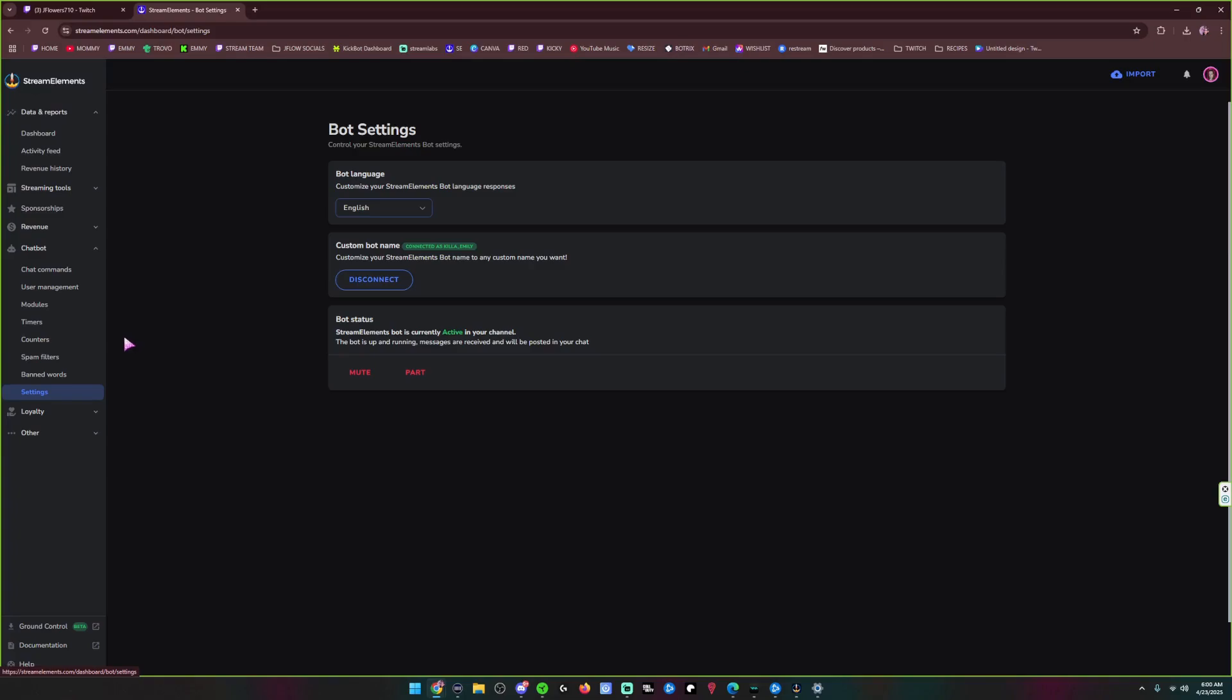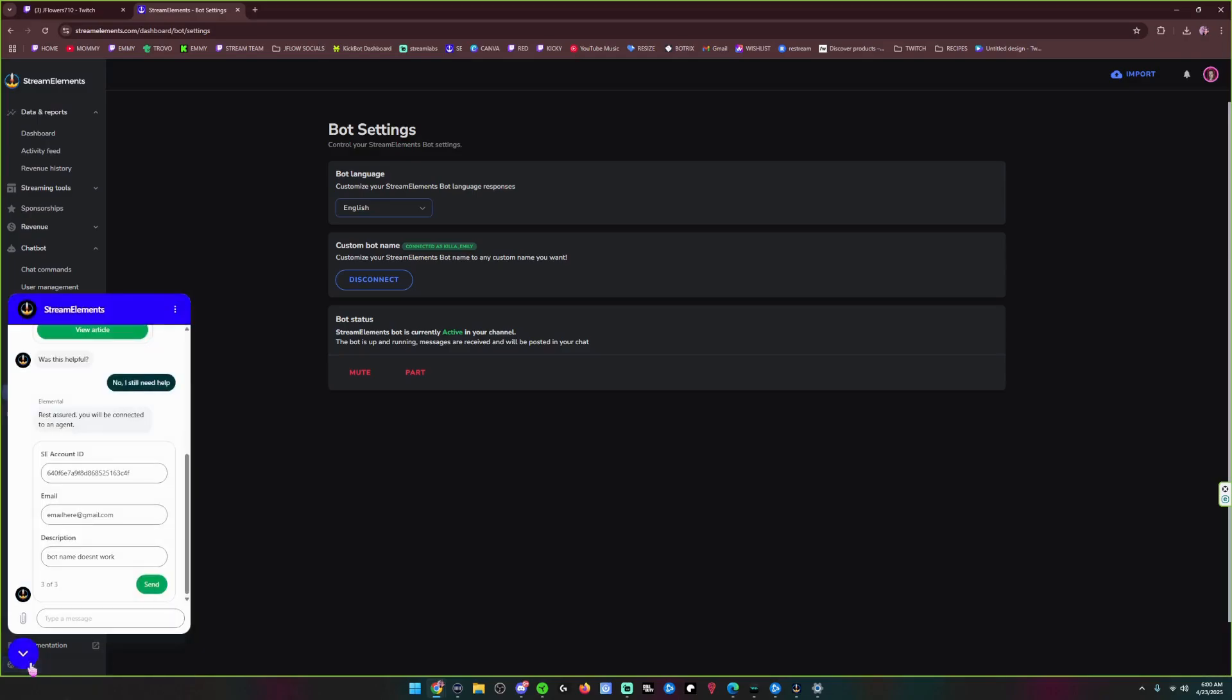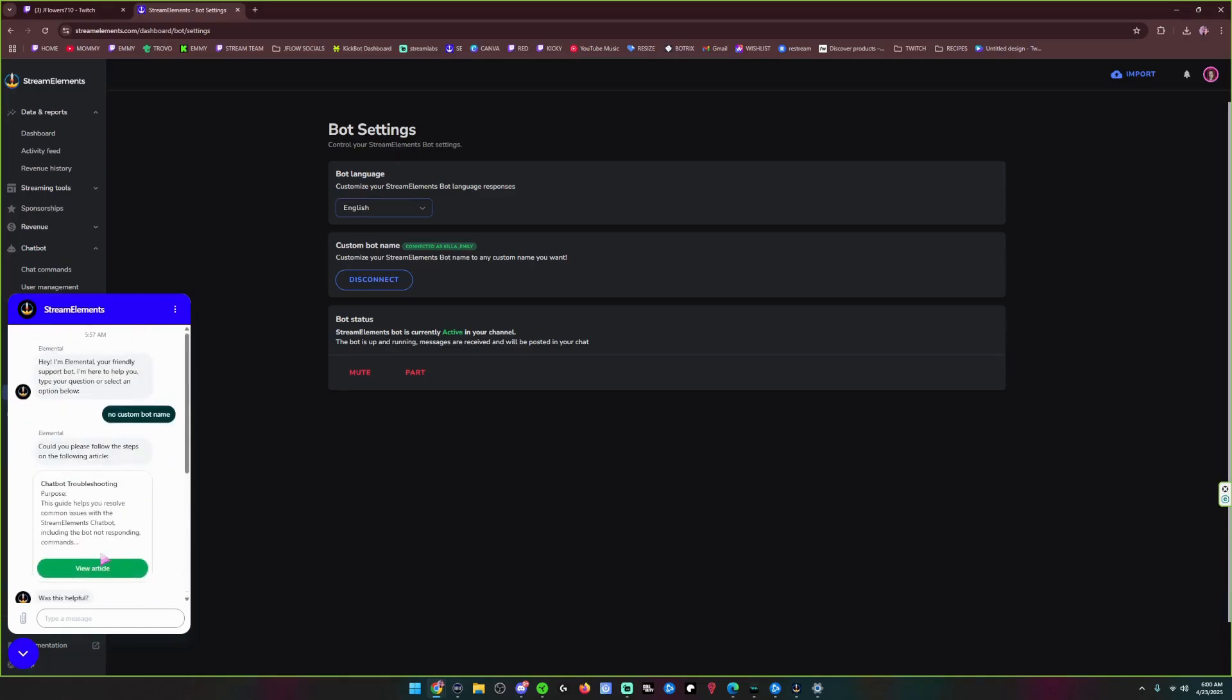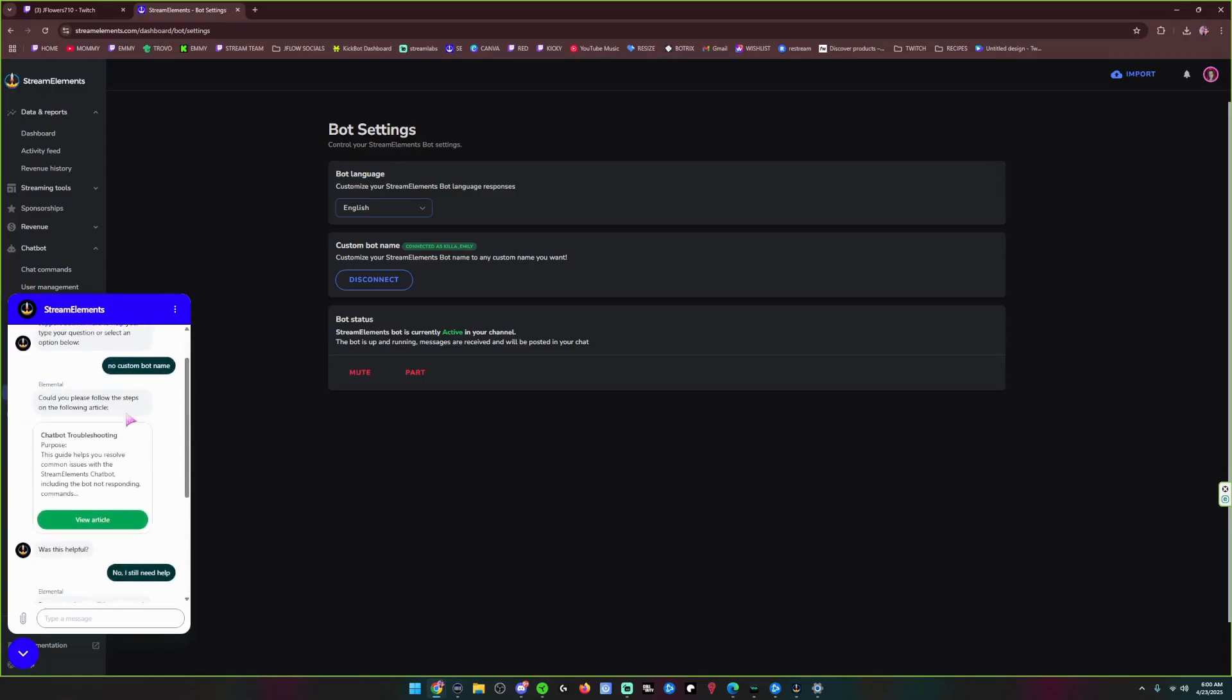So if you only have the two boxes, you're going to come down here to help. You're going to fill this thing out, put your email here. Bot name doesn't work. And you're just going to continue to go down there. So you're just going to tell them your bot doesn't work.